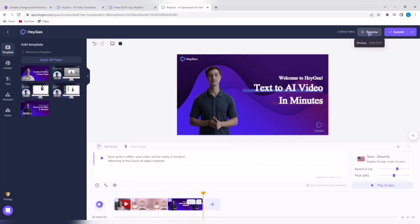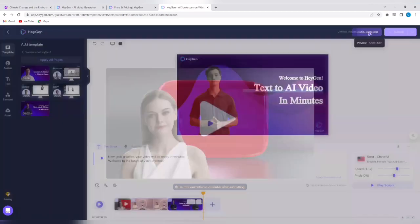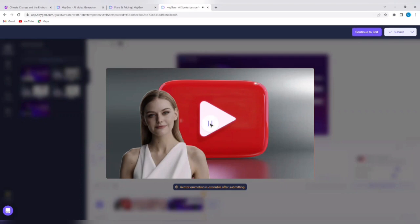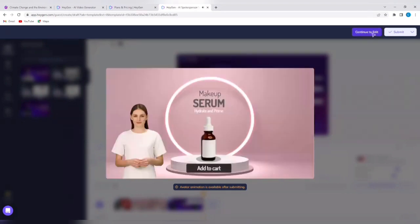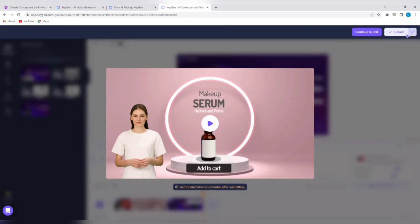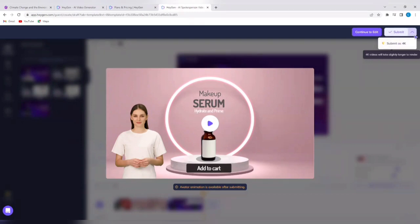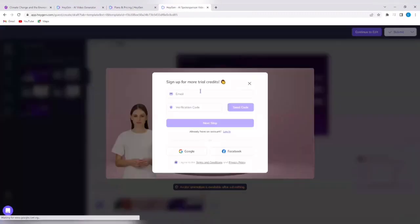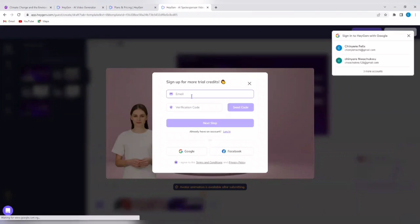The animation is going to take effect after this video has been completed. So you can preview your video by tapping here, just tap on preview. You will see the notification that pops up: avatar animation is available after submitting. So you can continue to edit if this is not your taste. If it doesn't look good to you, you can decide to continue to edit. So I'm going to pause that and I'm going to tap on submit next. Just tap on the drop down and you see submit as 4K. 4K videos will take slightly longer to render, so I'll just tap on submit.